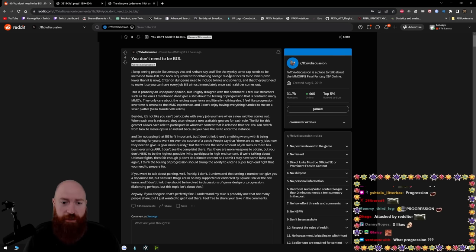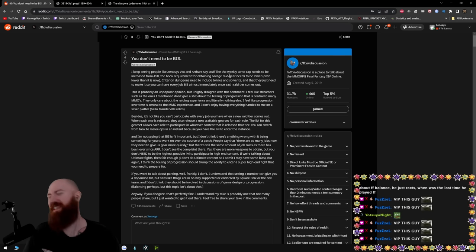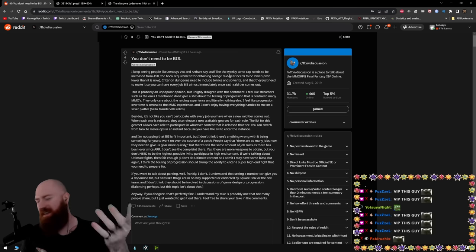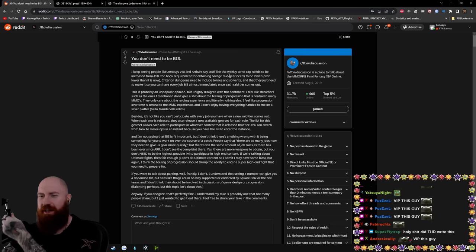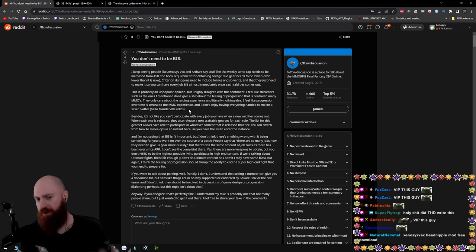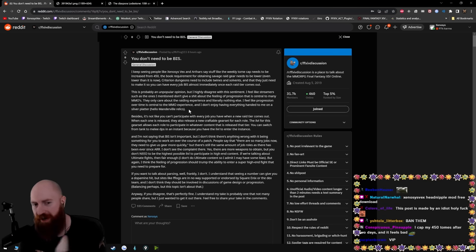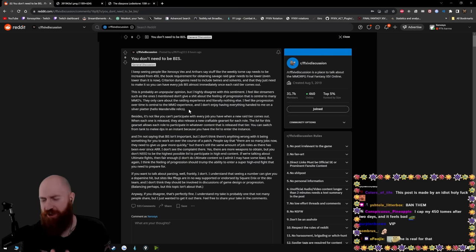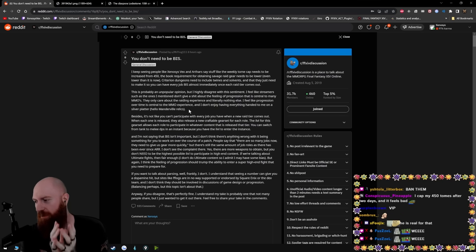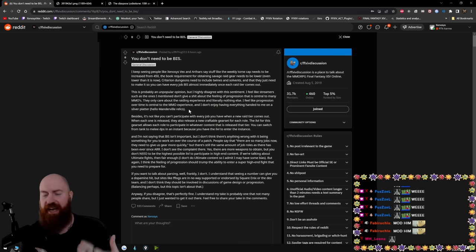They only care about raiding experience and literally nothing else. This is another thing, man. This is another thing that I don't understand. Multiple times I have mentioned mid-core content. I just don't get it, man. How many times do I have to mention mid-core content?